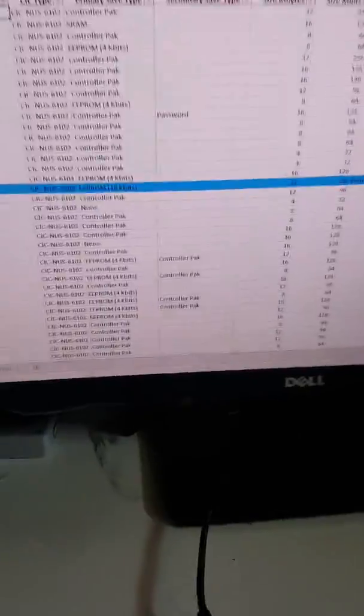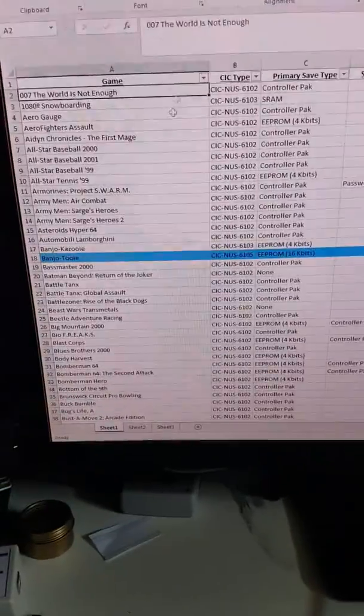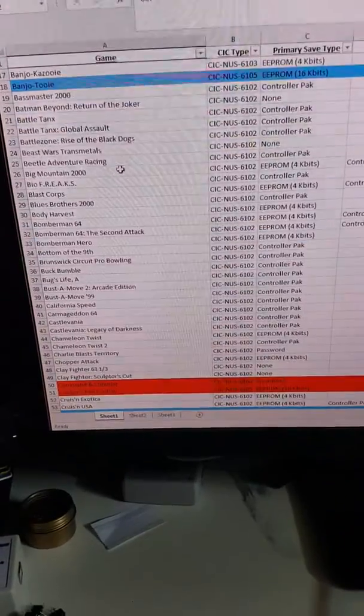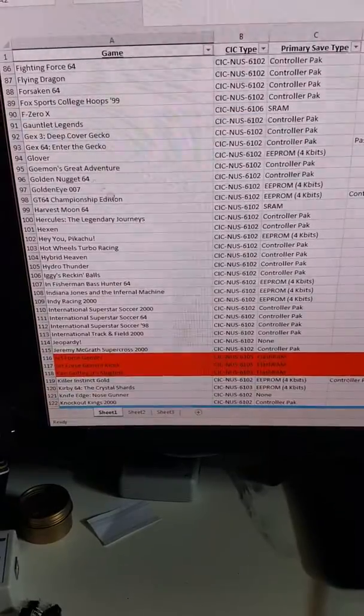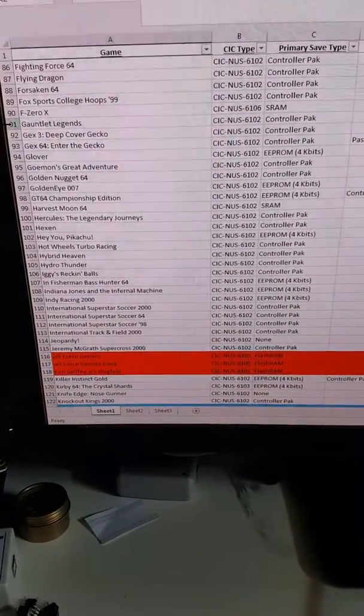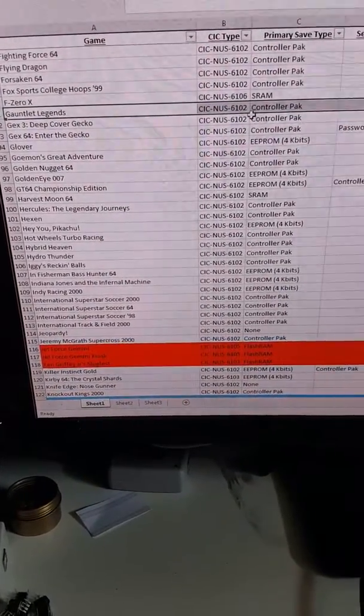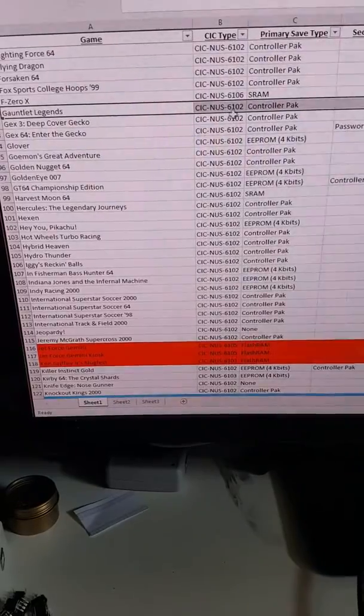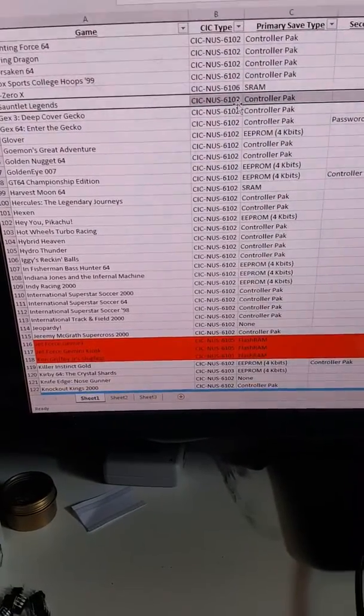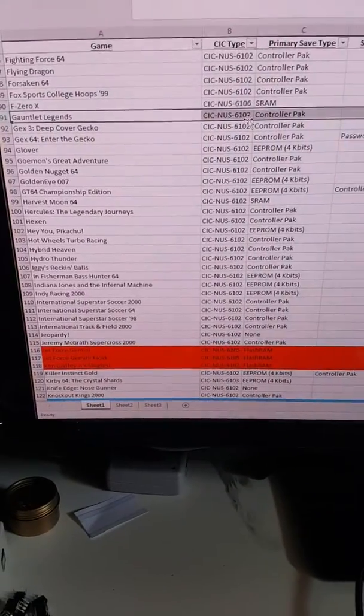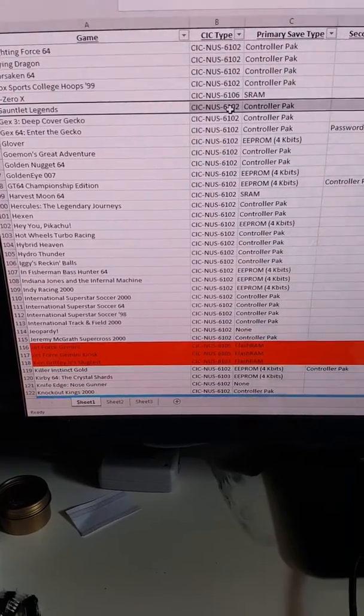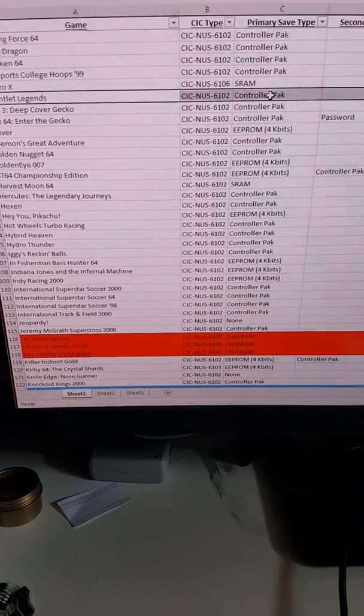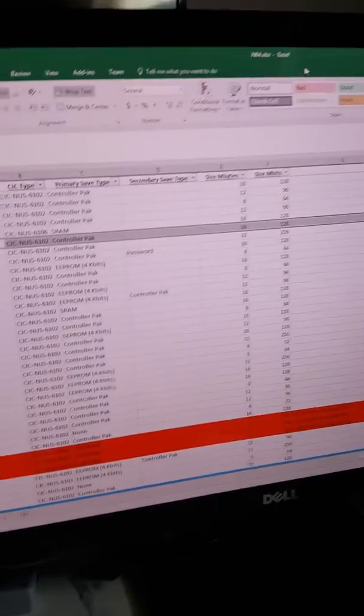The game I want to write to it is Gauntlet Legends. So I've pulled up the spreadsheet that you have for download here. I'm going to just scroll down to Gauntlet Legends just to find out what CIC type it is. So it's a 6102. 6102 is the one I've already got on the board because that is what Mario 64 uses. Its save type is controller pack so I don't need to worry about the EEPROM.